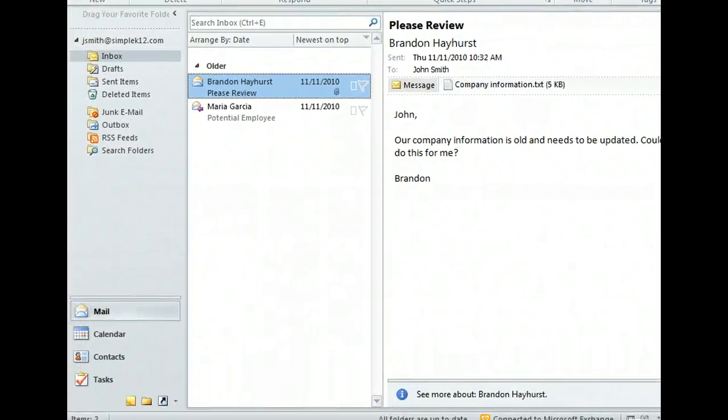The contents of the navigation pane change according to what you are looking at. We can see that in the mail area, it includes favorites, mail folders, and the buttons below that allow us to move to different areas in Outlook. Let's use one of the buttons to switch to the calendar now.